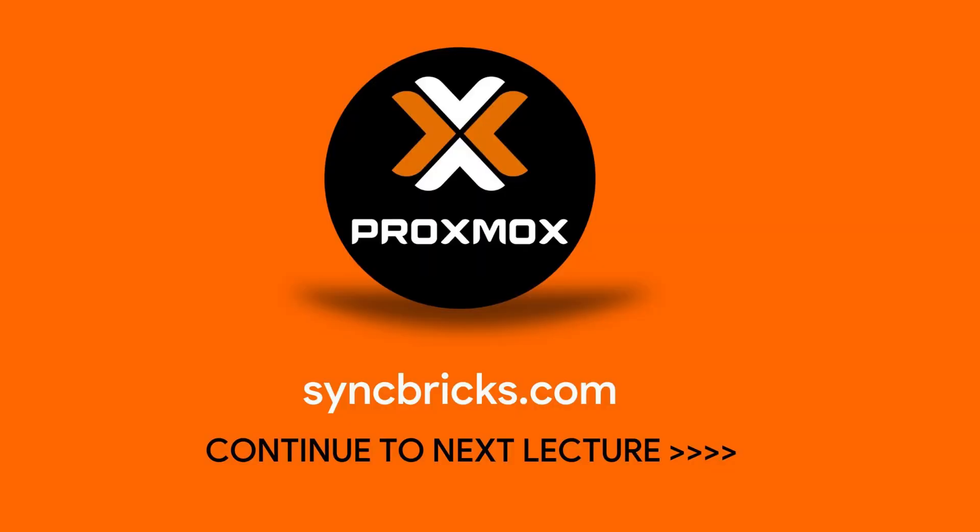If you want me to cover any specific Proxmox VE helper script, you can mention them in the description. I will definitely come back to you.